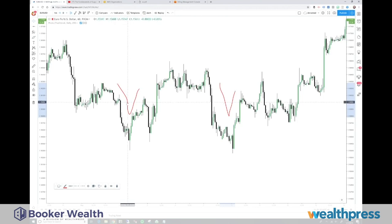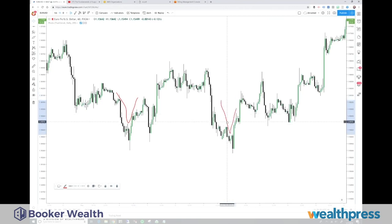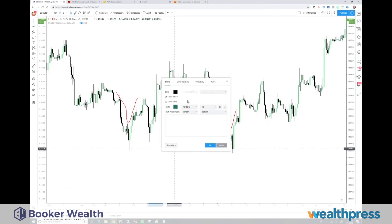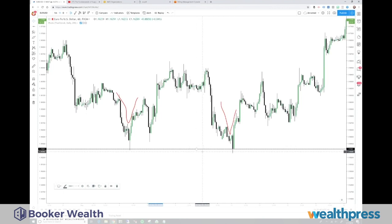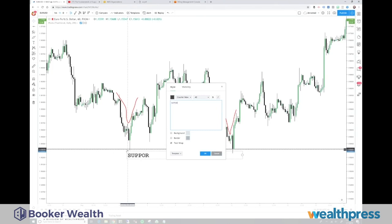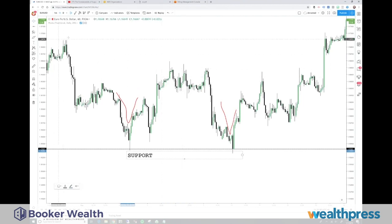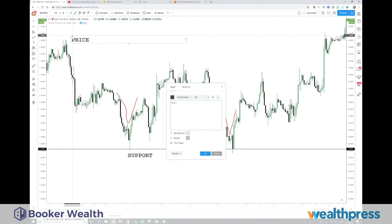You can see where price dipped lower and then rebounded, and then over here price dipped lower and rebounded again in the general same area. We can draw a line in that area to designate that this happened, and that becomes a level of support.